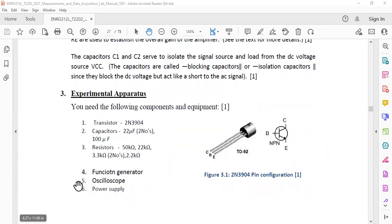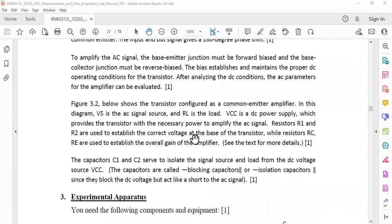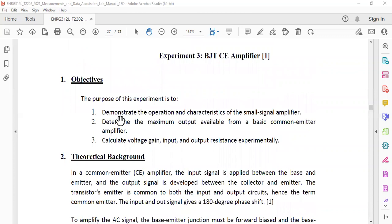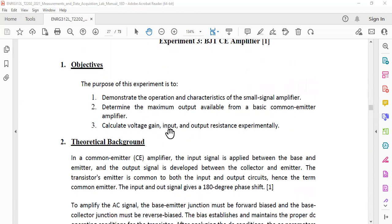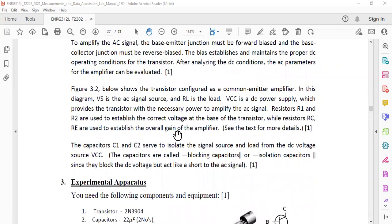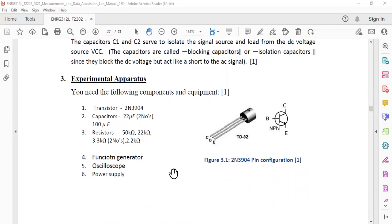Why multimeter as well? Because the first objective is operational and characteristic of a small signal amplifier, so we need to measure the voltages and current at respective terminals. As it is a small signal analysis, obviously we are going to use a function generator as an input source and an oscilloscope as the output source.